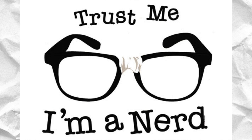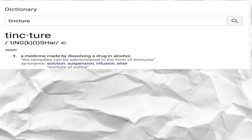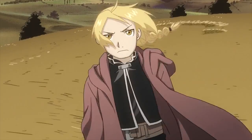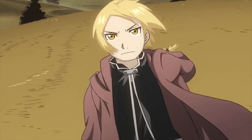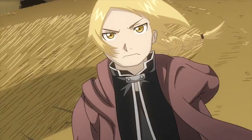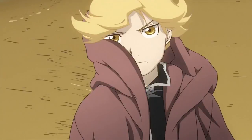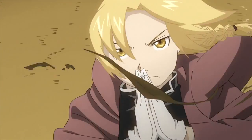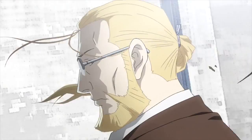It is possible it was not even a stone at all because it was known under many other names, such as the tincture, the powder, or the materia prima. Alchemists have spent years searching for the stone and examined countless substances in their laboratories.